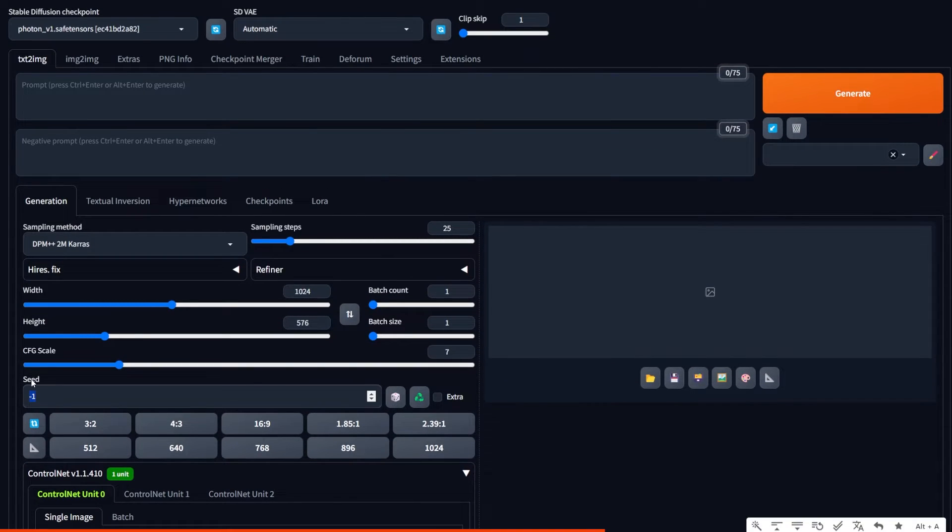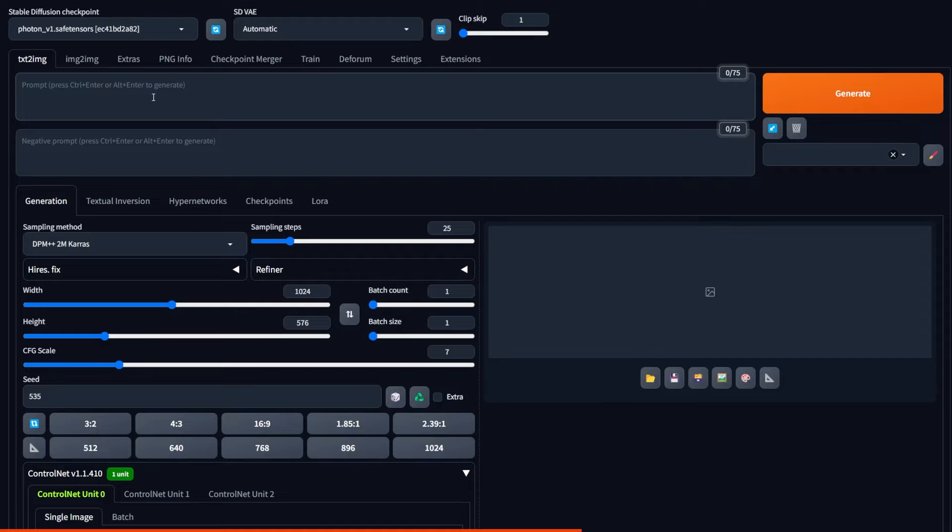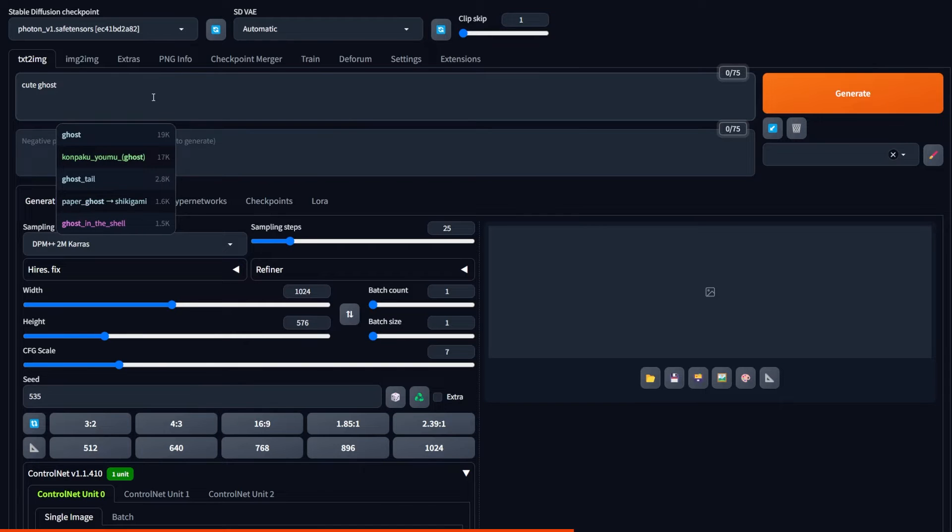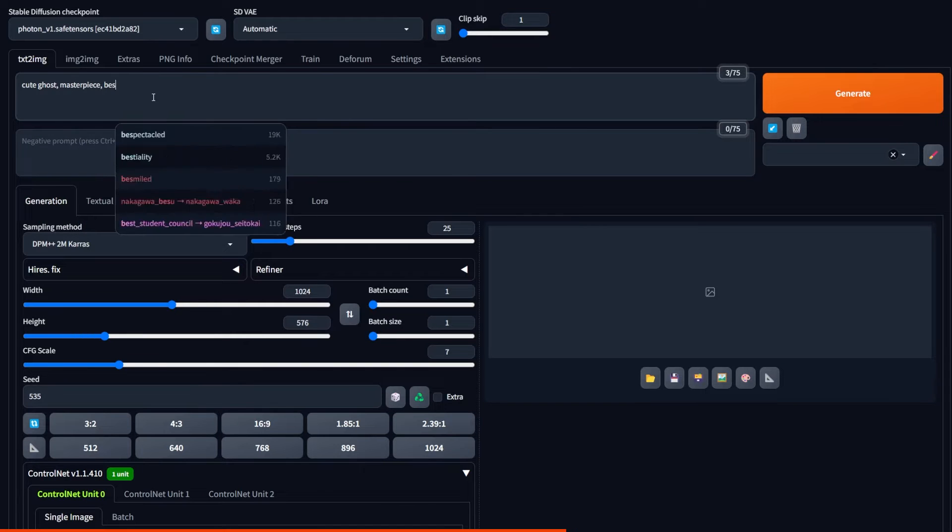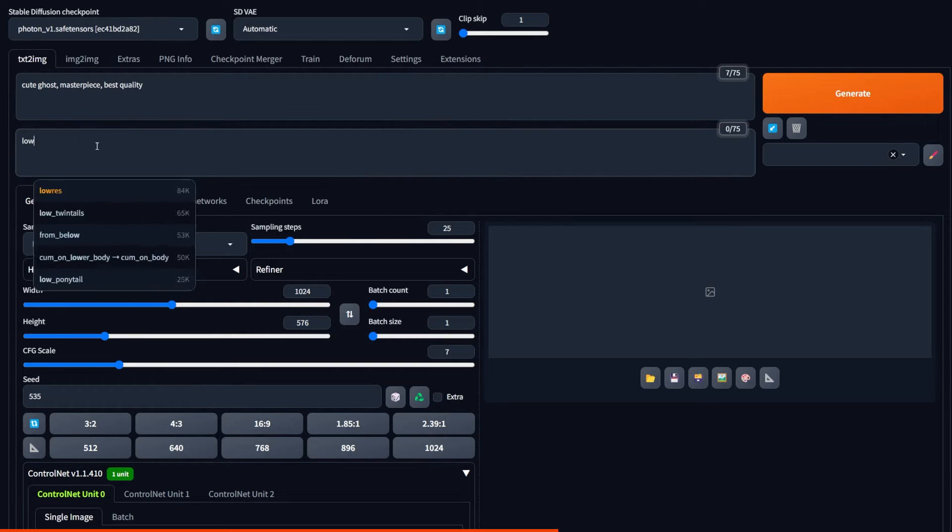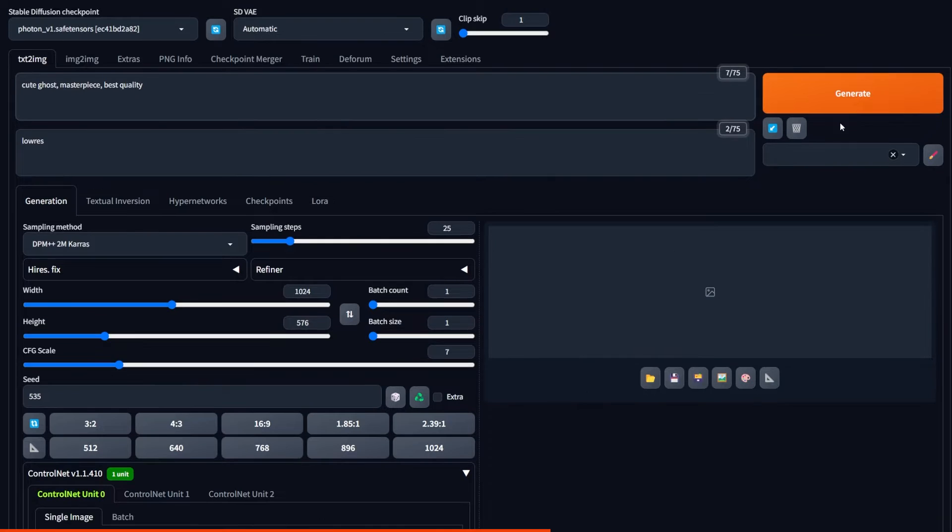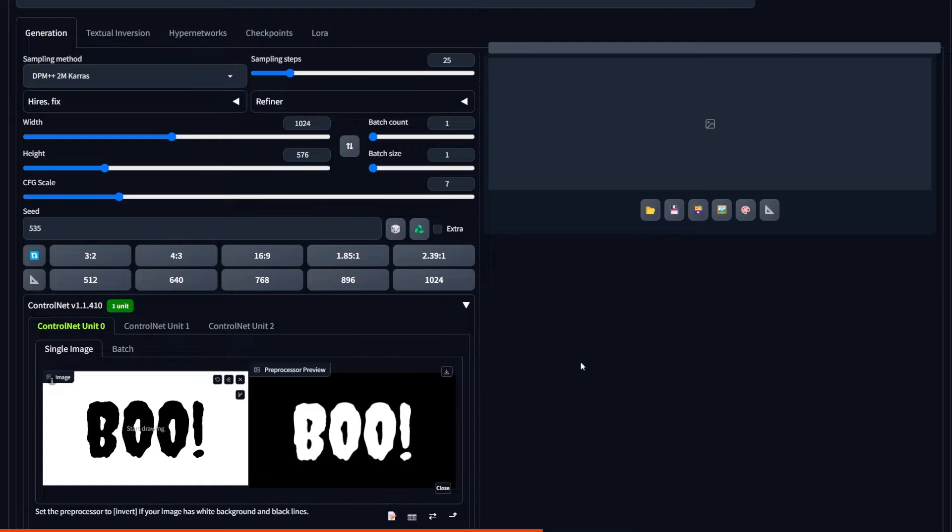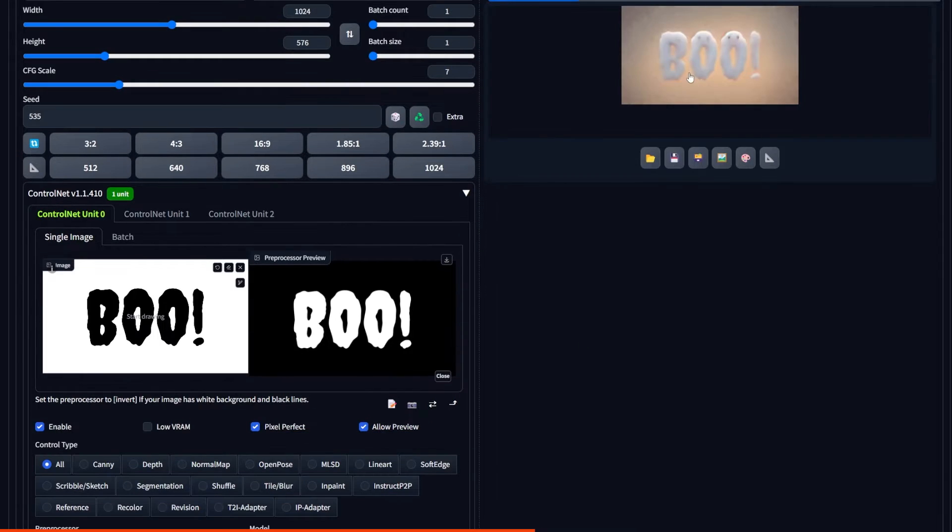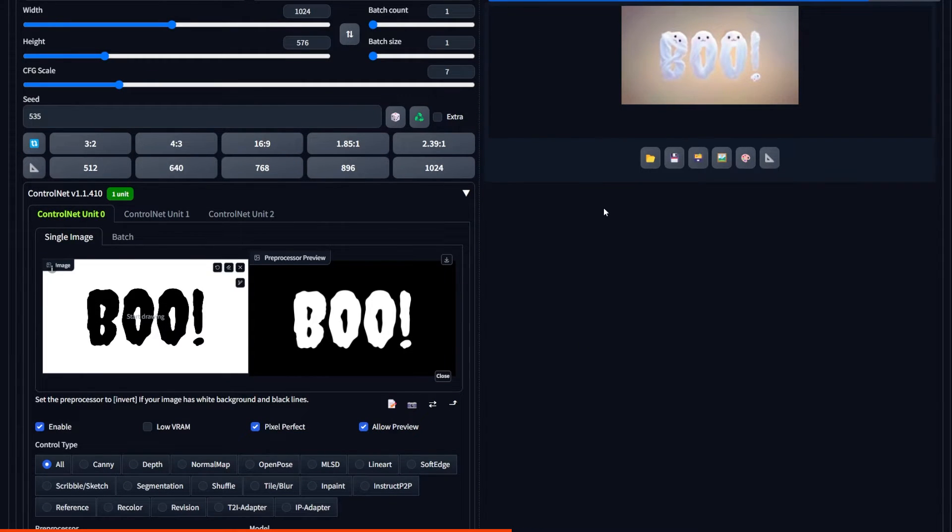So now it's just a matter of selecting a seed, writing your prompt, negative prompt, picking your checkpoint, and hitting Generate. And here we have adorable ghosts that say Boo.